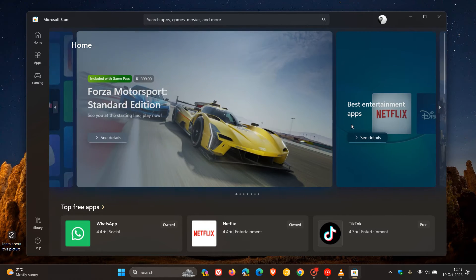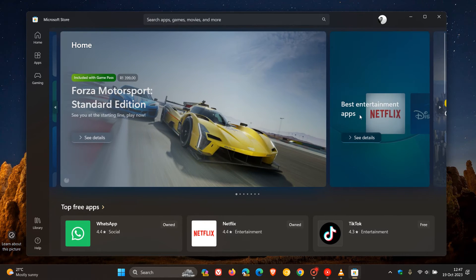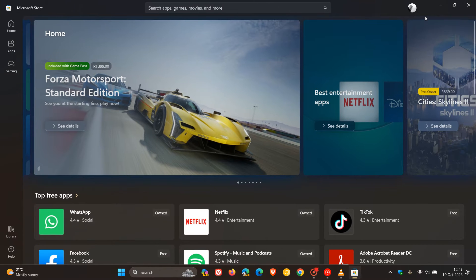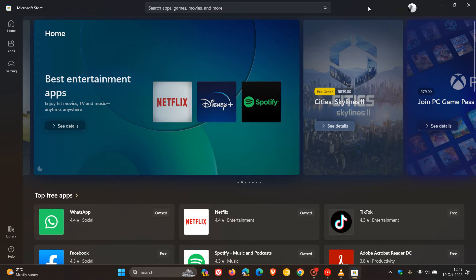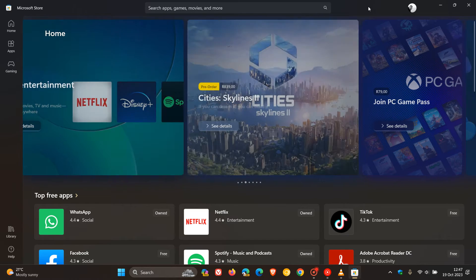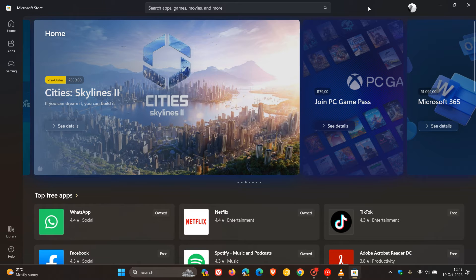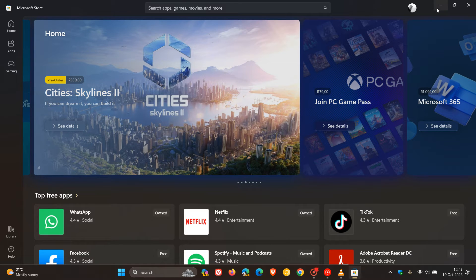As many of you will know, the Microsoft Store on Windows 10 and 11 has taken a very long time to launch over the years. In some cases, it could take up to 10 to 15 seconds, depending on your hardware.